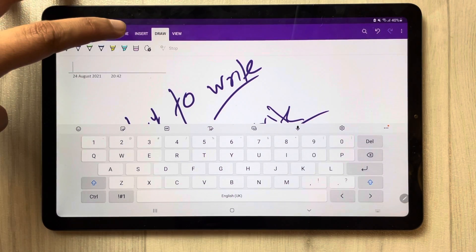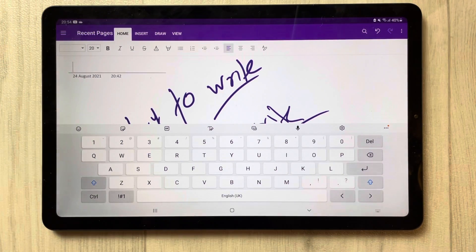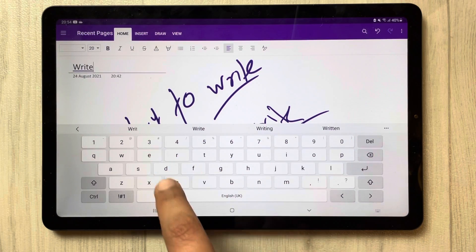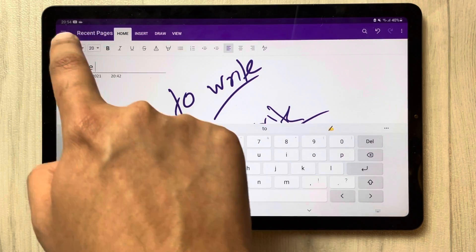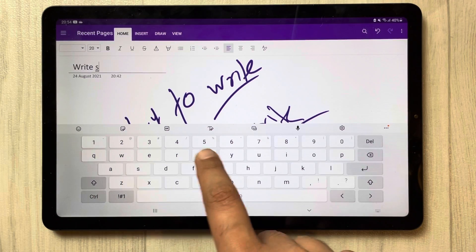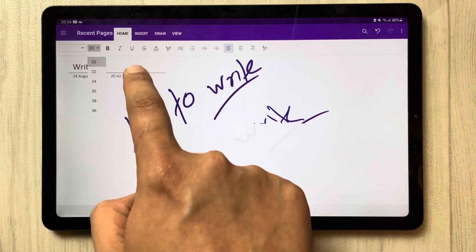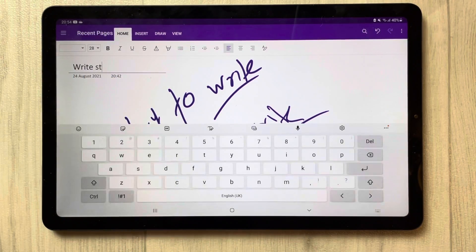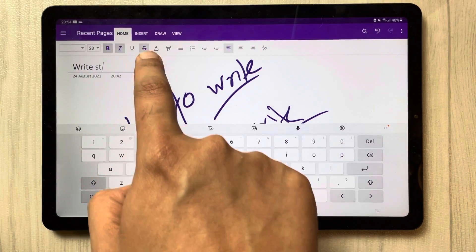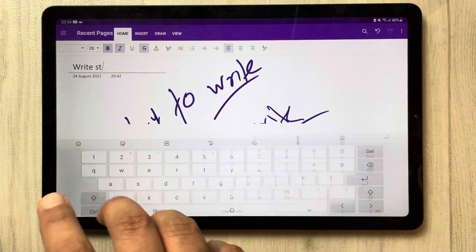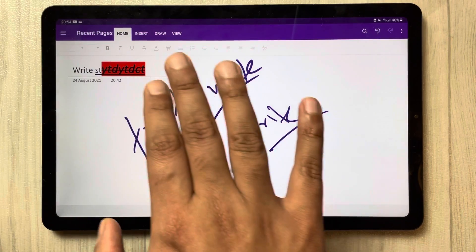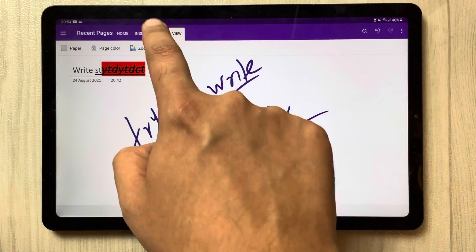Once you do that, everything is ready. Now go to the Home tab and you can write anything here. You can change the font, choose different font styles, change the size, use Bold, Italic — all the tools are now accessible.